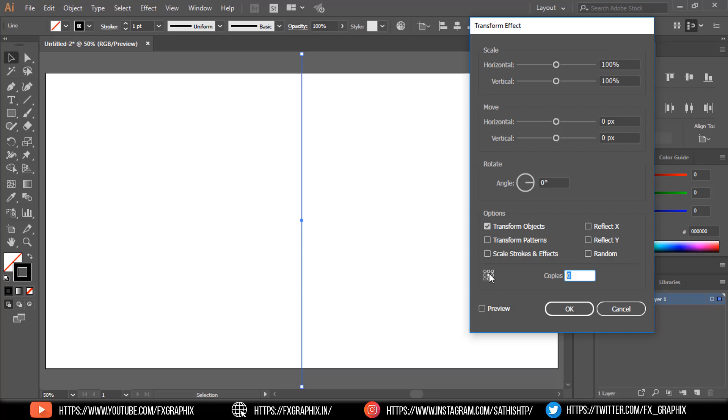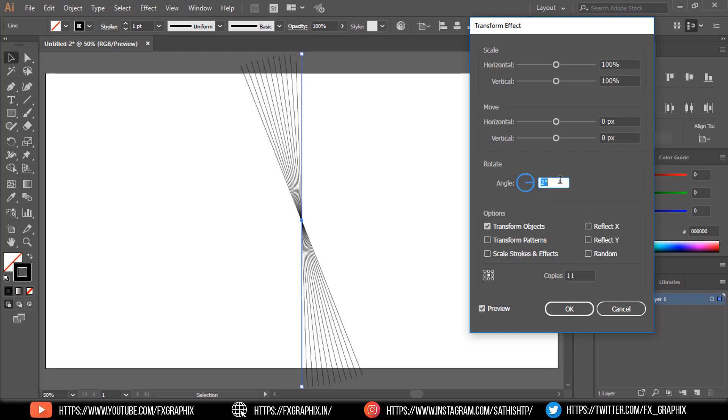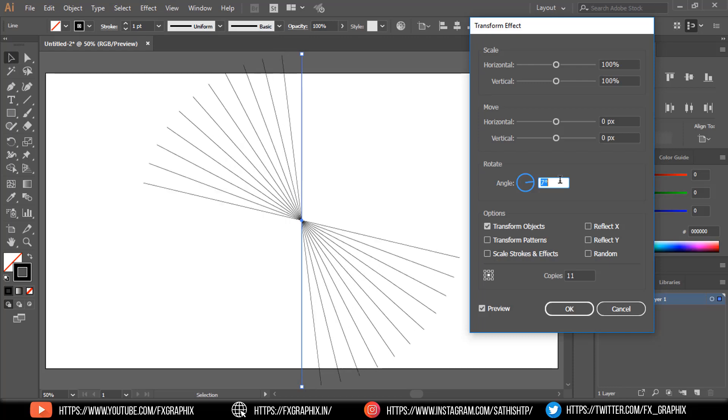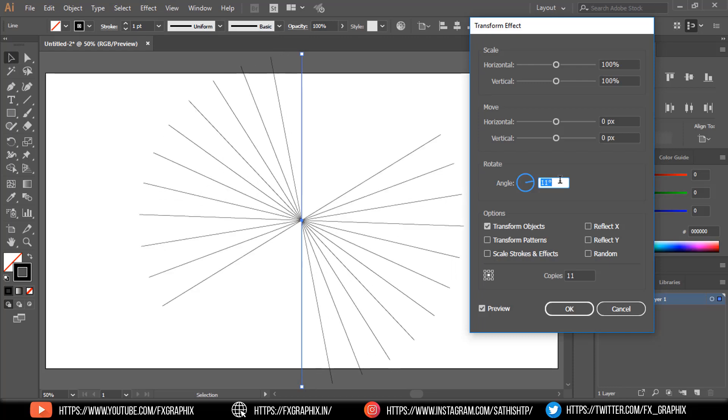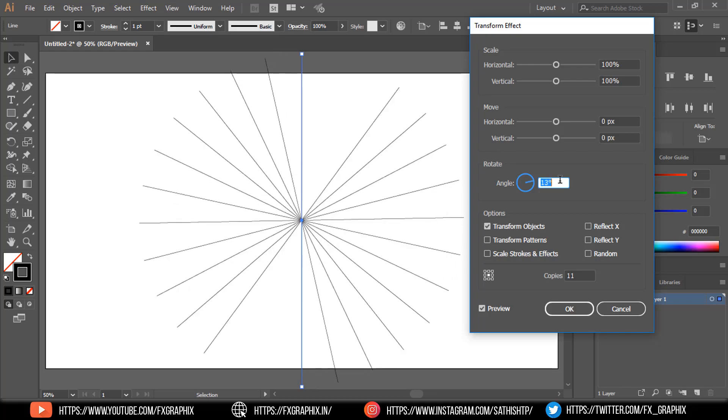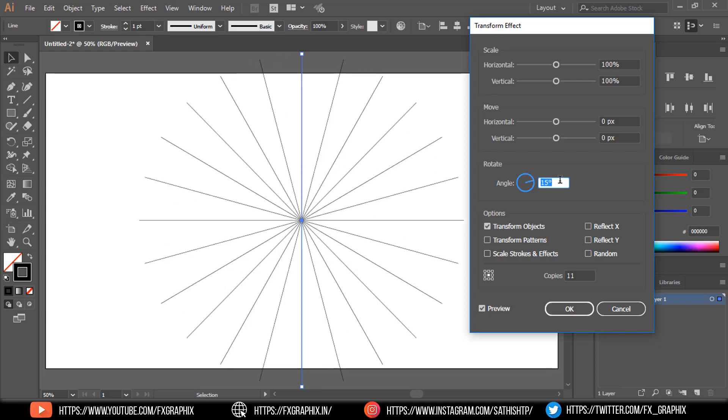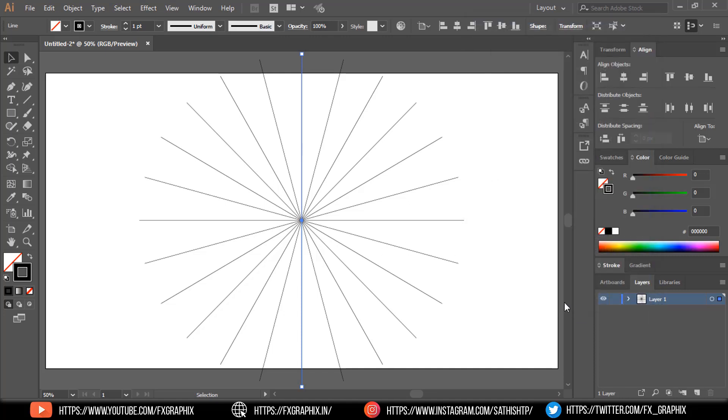Make copies are 11. Make preview as 15 degree. Then OK.